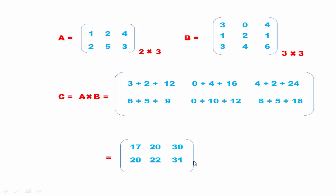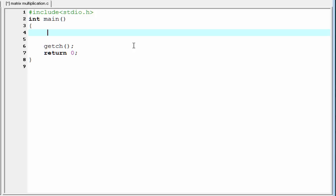And finally we get the result matrix. Next we see how we can implement matrix multiplication using C programming. First we take input for two matrices from the user and then multiply them. Before that, we need to know the order of the matrices — the number of rows and columns of each. So I am going to declare some variables to represent those values.